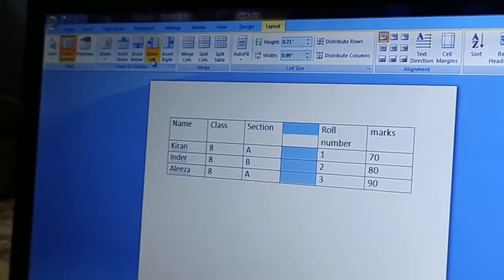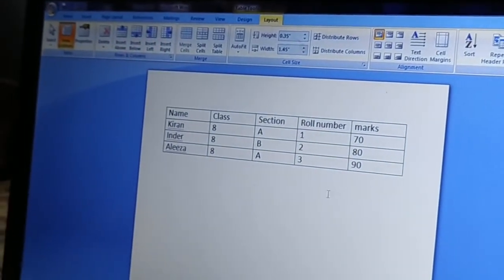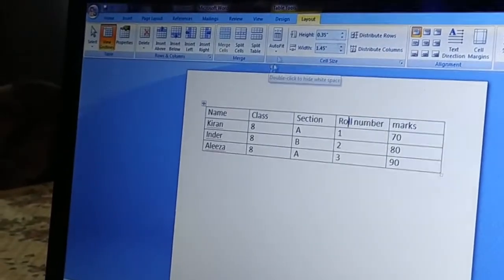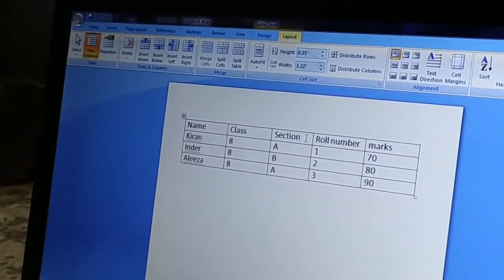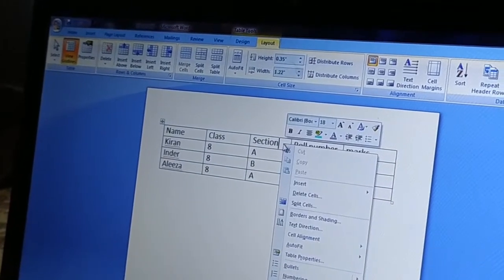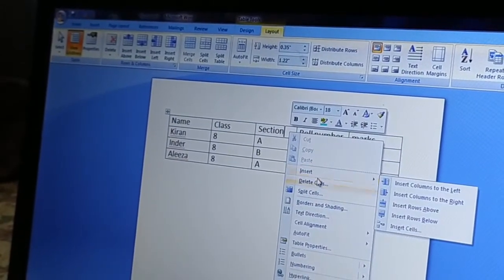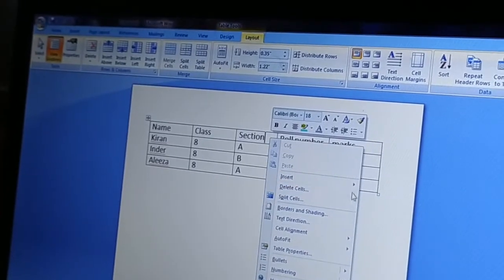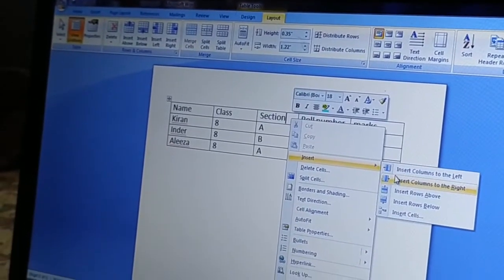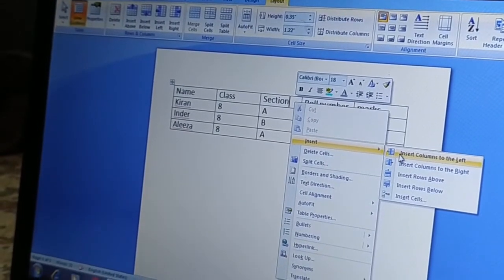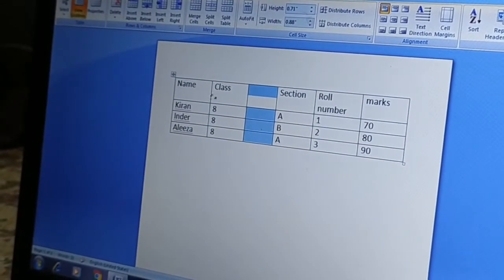There is another way to insert a column. If I forget the Layout tab, I can right-click using the right mouse button, and an Insert option appears. From there you can see all options: Insert Column to Left and Insert Column to Right. I will click to insert on the left side, or select right if I want the right side.